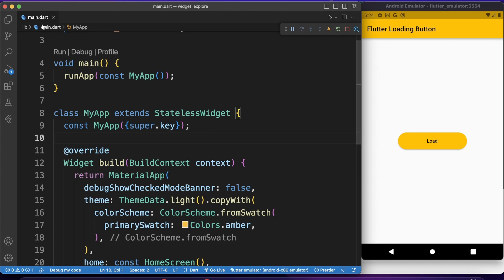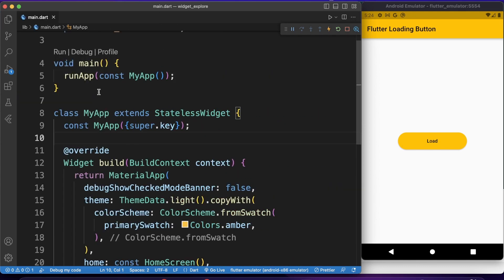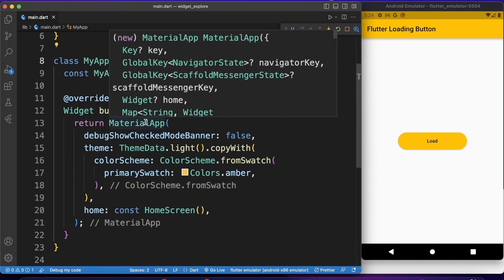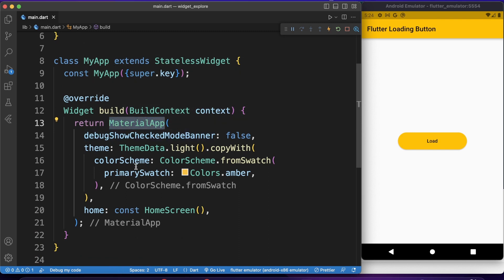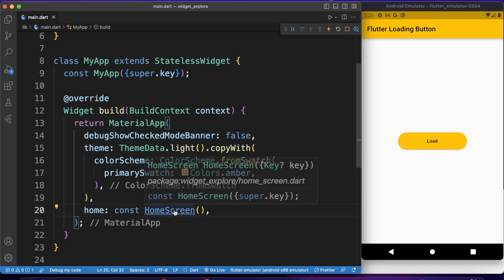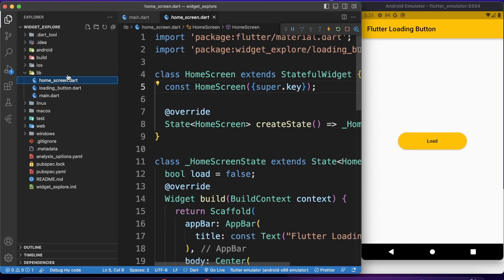Here, as you can see, I have a main.dart file. In that file, I have a main function that runs my app. My app is a stateless widget which returns a MaterialApp. In the MaterialApp, I just added a theme to make it a little bit fancier, and I have this home screen widget as the home page.